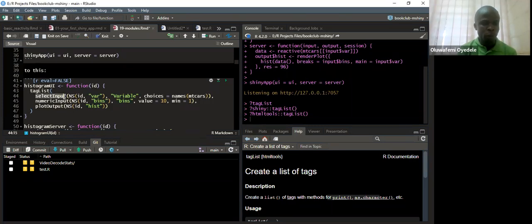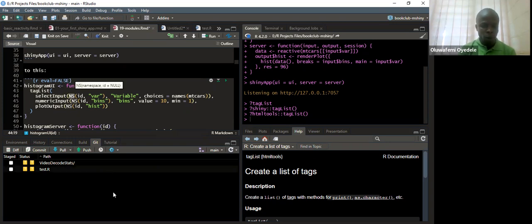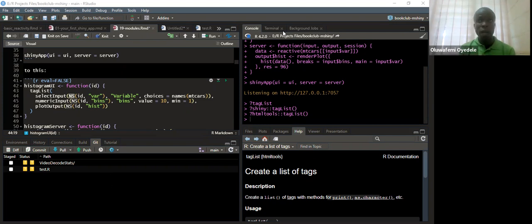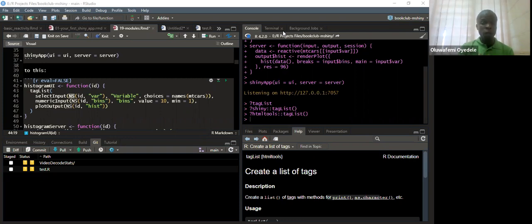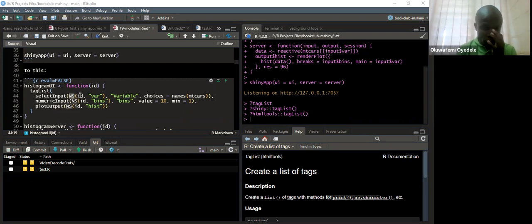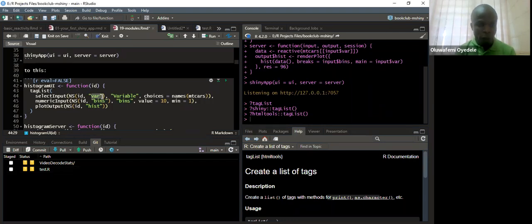We pass in our select inputs. Within the select input we specify the namespace, which is very important — it helps us avoid conflicts. Just like when we load two packages that have the same function name, for example dplyr's filter versus stats' filter — there will be conflicts unless you call those functions from the namespace. This is the same idea implemented in Shiny, the concept of namespace, so you can call the same input in the UI and also reference it in the server.